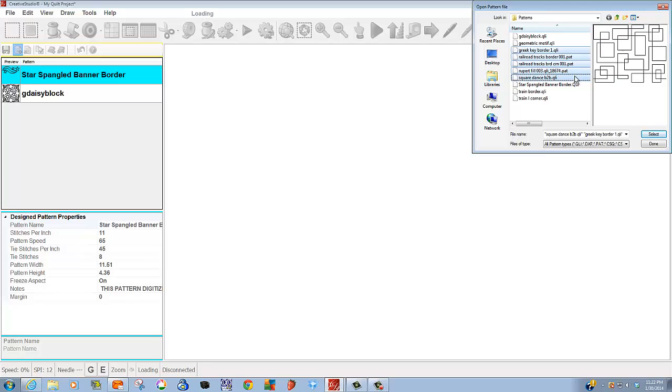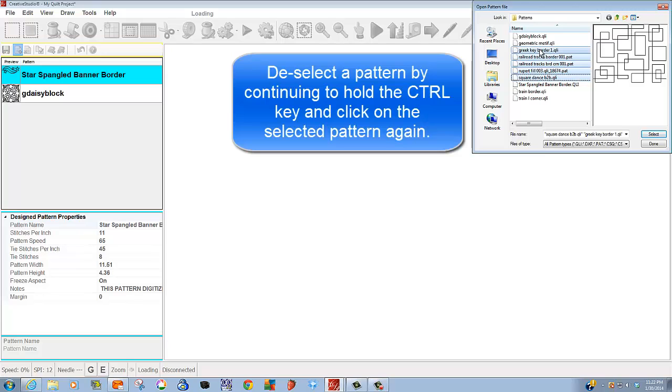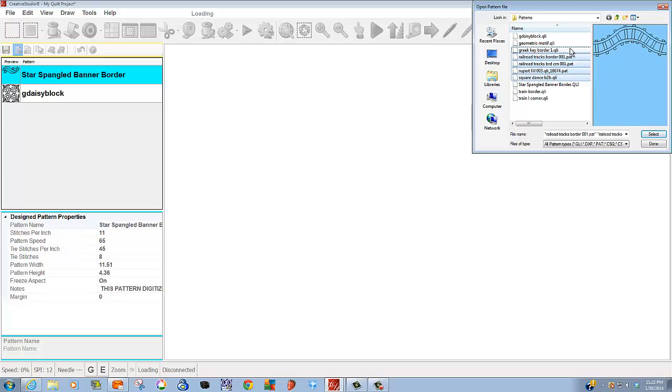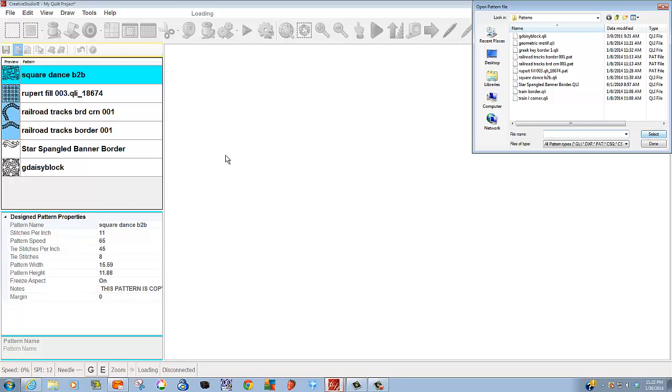Now what if I thought, I really don't want to add this one. While I continue to hold the control key, if I click on that one now, notice it's deselected and it will not appear in my pattern selection box. Let's click select and there they are, all of my patterns.